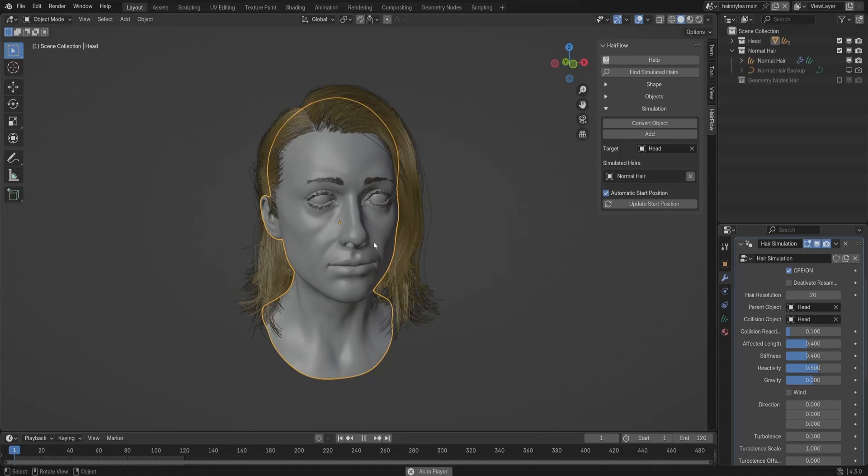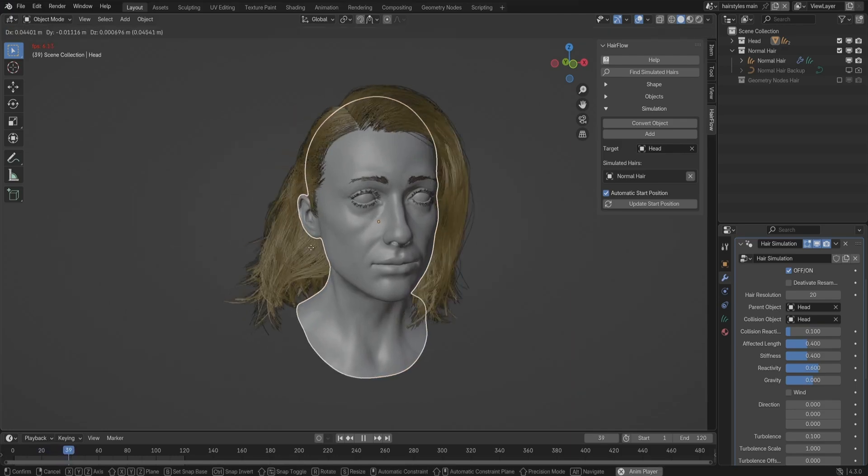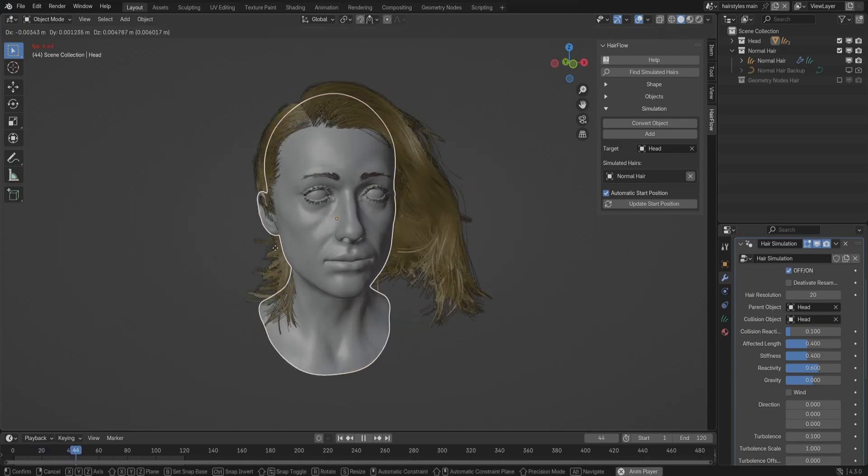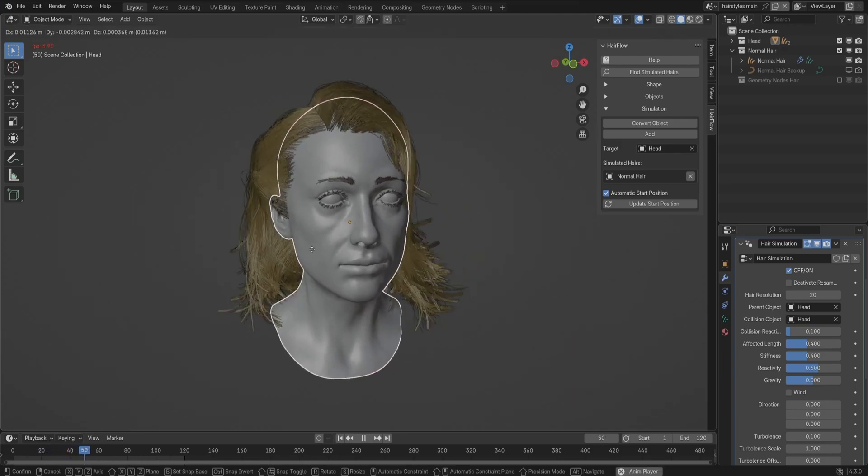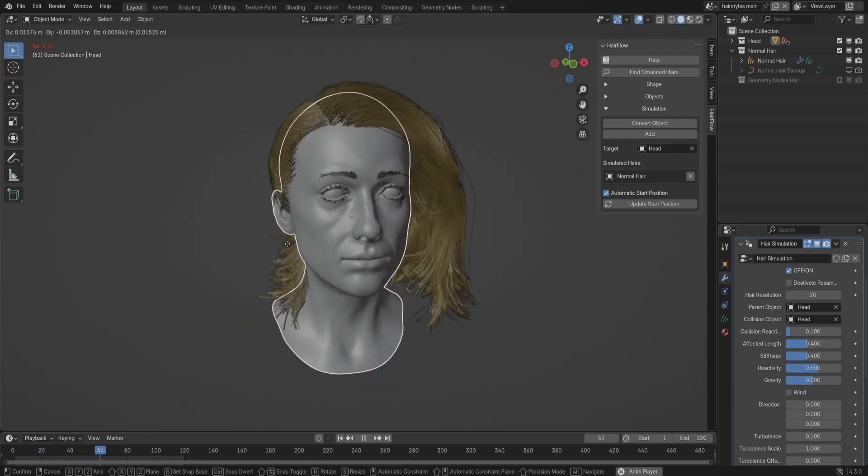Hair simulation in Blender can be frustrating, especially when you need decent performance. Complex situations tend to slow things down, and getting hair to behave naturally without breaking your scene can be a real headache.